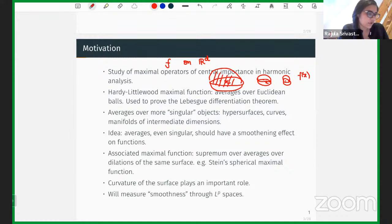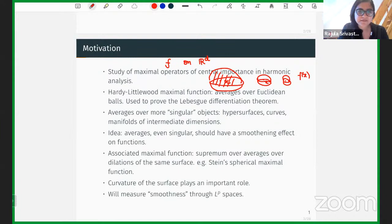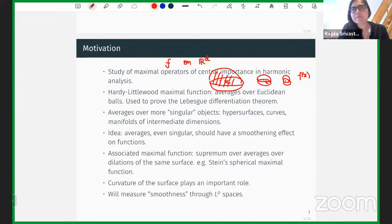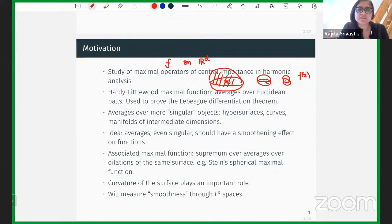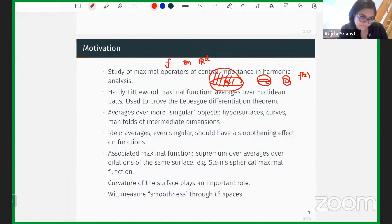The first operator we look at is the spherical maximal function, a classical object associated with averaging functions over spheres in the Euclidean setting — this is what Stein looked at. Why the sphere? For hypersurfaces, curvature plays a really important role in harmonic analysis, and the sphere is the most curved hypersurface. I'll briefly discuss the Euclidean spherical maximal function and then the analog in the Heisenberg case, which is the focus of today's talk.